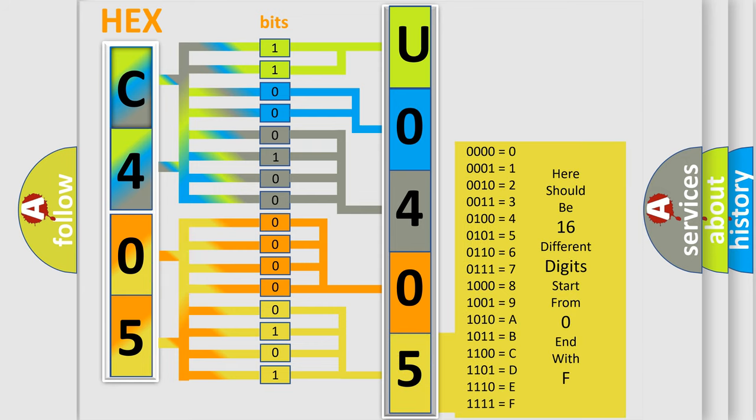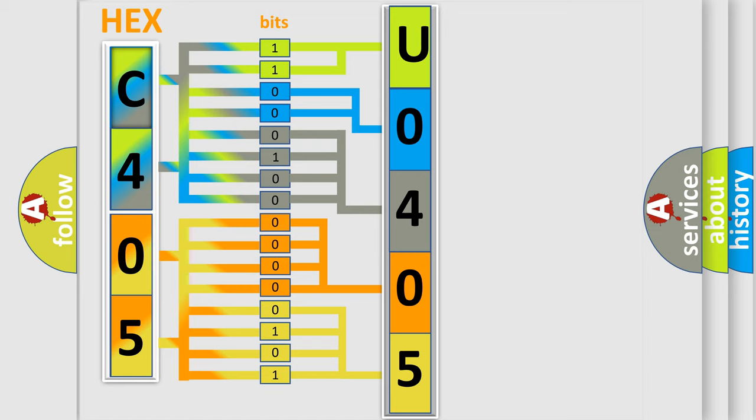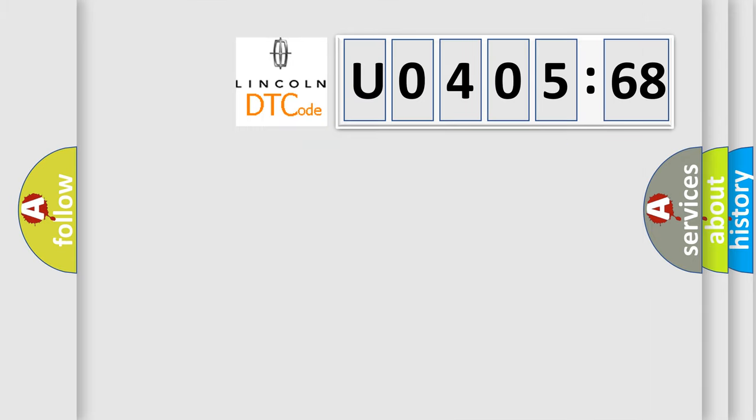We now know in what way the diagnostic tool translates the received information into a more comprehensible format. The number itself does not make sense to us if we cannot assign information about what it actually expresses. So, what does the diagnostic trouble code U040568 interpret specifically?